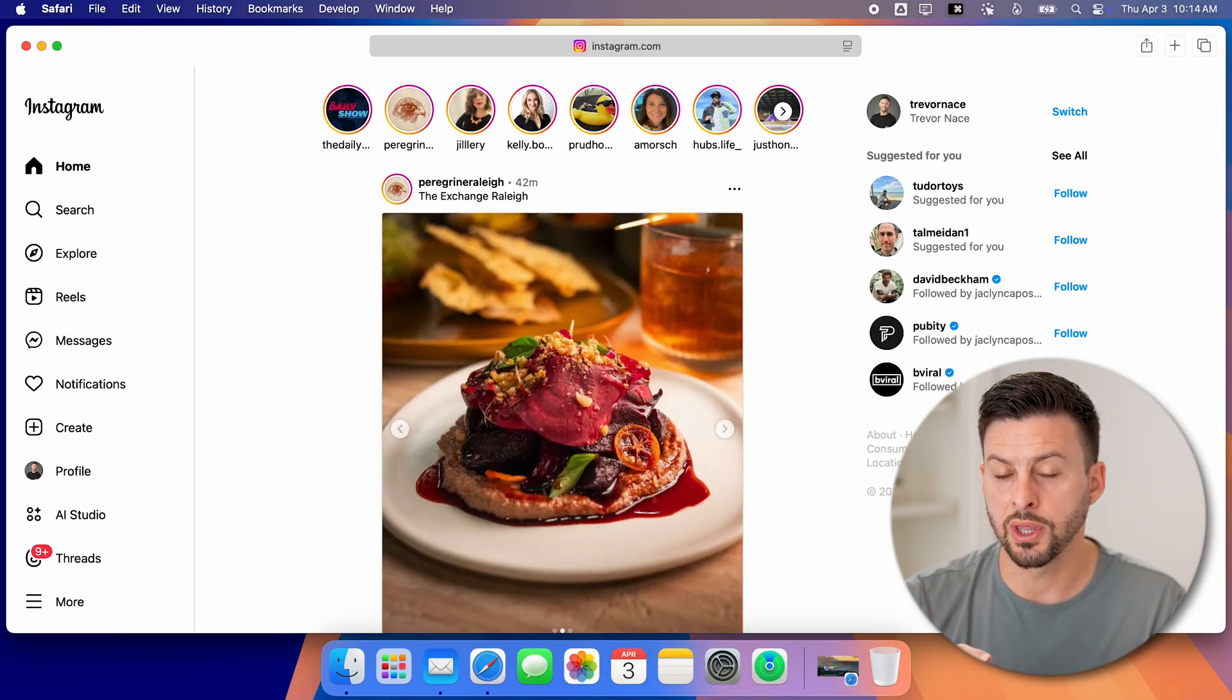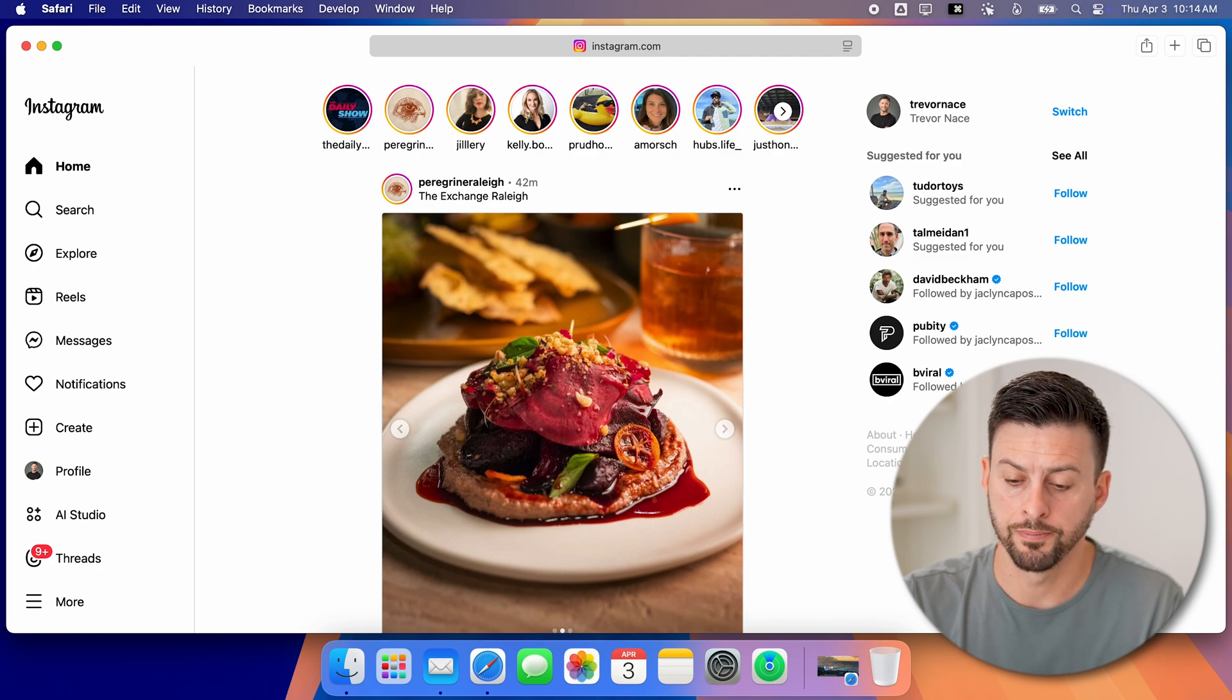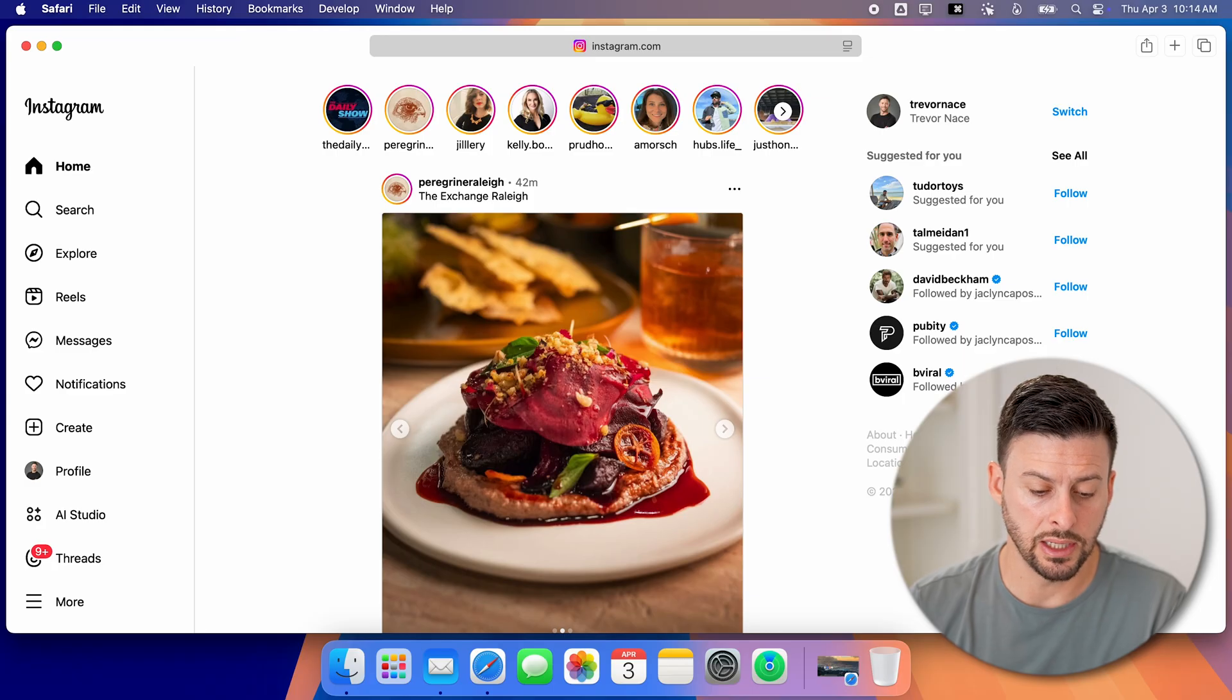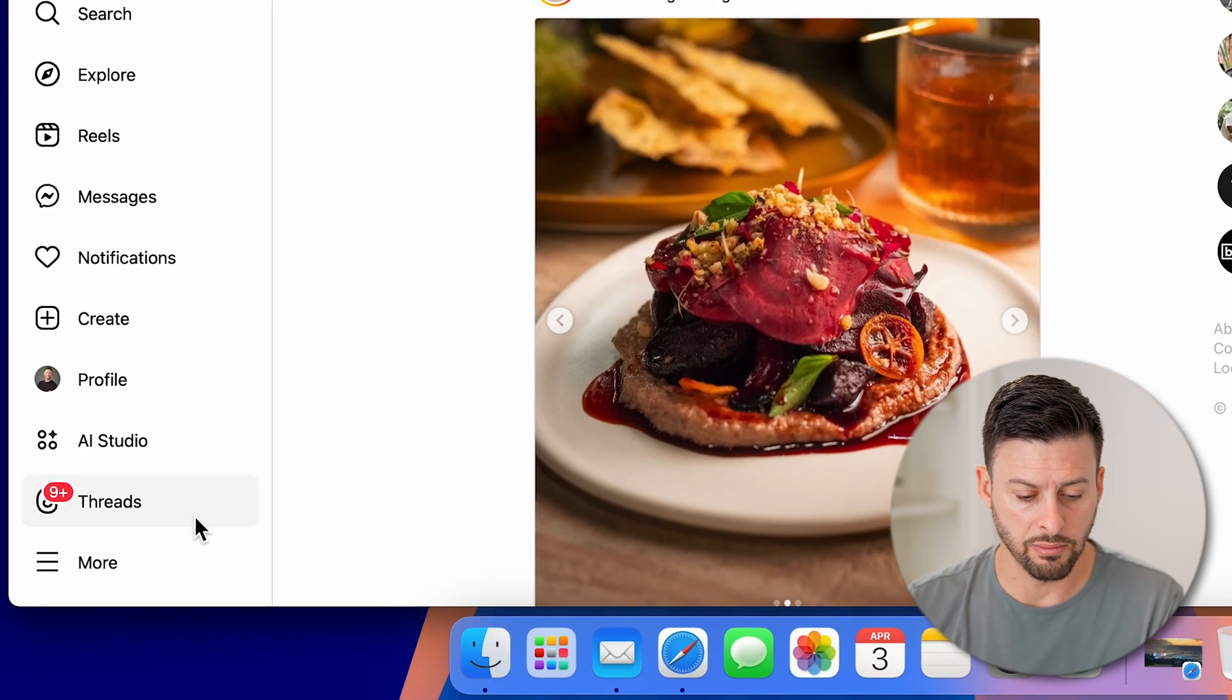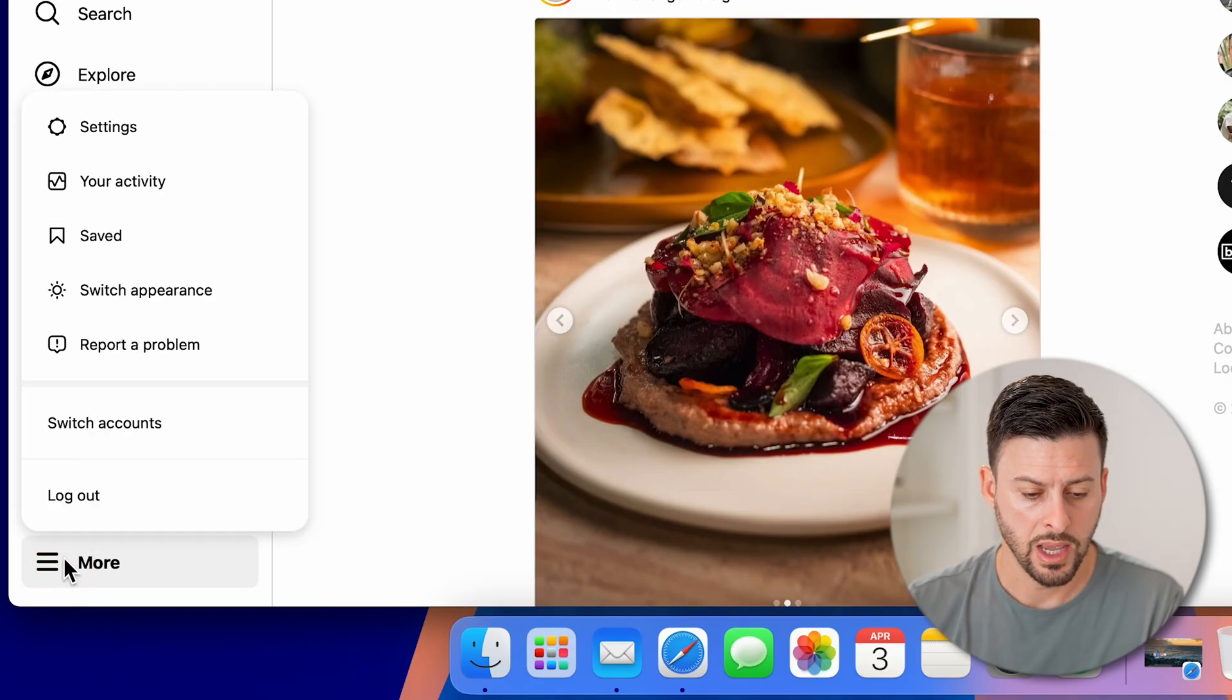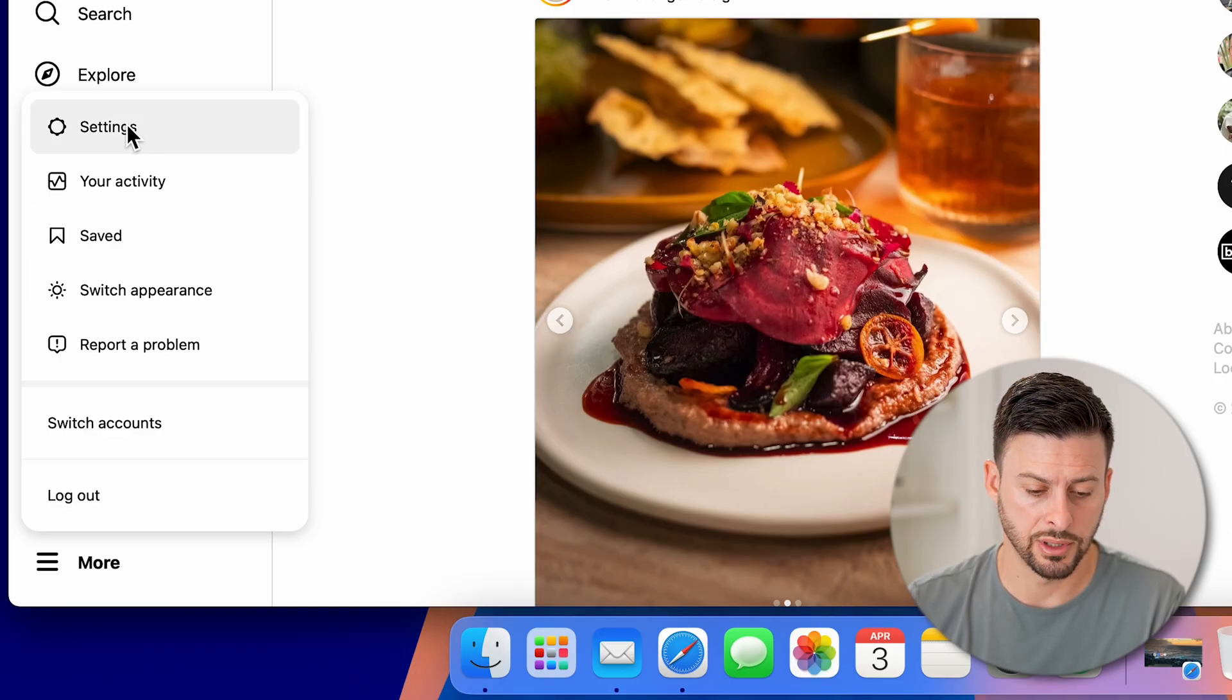Of course, you need to make sure that you're logged into your Instagram account. After you're logged into your account, you can easily delete it by going into the settings. So let's go to the bottom left here and you can see more with the three lines. Tap on that.